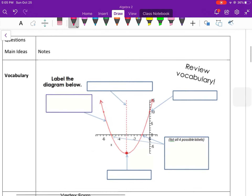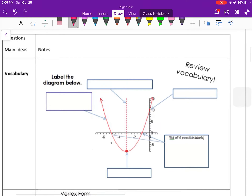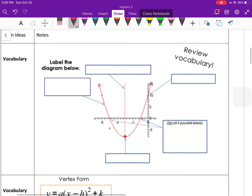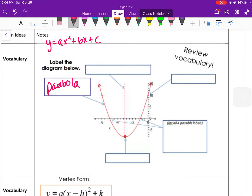Quadratic functions when graphed make parabolas. This u-shape graph comes from y equals ax squared plus bx plus c, that's in standard form. This shape is called a parabola. Parabolas are symmetric — you can fold them in half — and they are symmetric around the dashed line that runs through the middle, called the axis of symmetry.